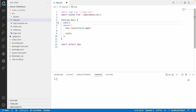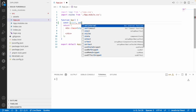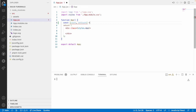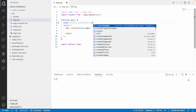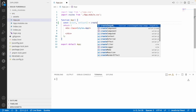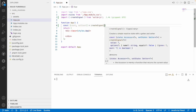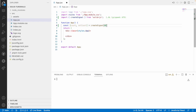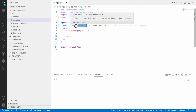Let me go here and create a sample signal. I'm creating something called count and set count. For creating a signal we use something called createSignal. You can give a default value if you want, otherwise it will treat it as undefined. Let me give zero as a default value.